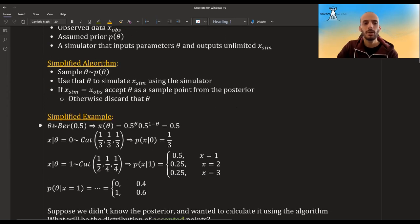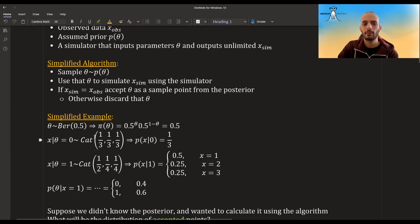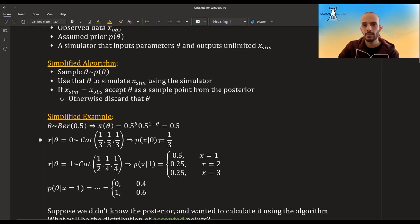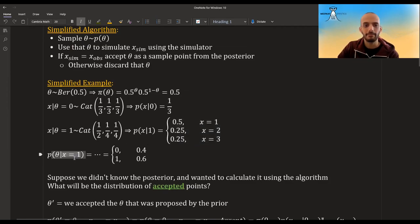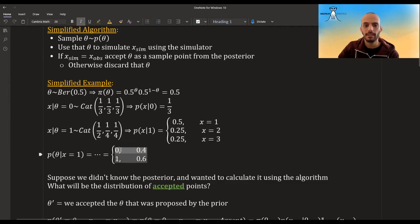Here's a simplified example. Suppose theta distributes Bernoulli — it can be zero or one, each with probability 0.5. Suppose x given theta distributes categorical with three values: one, two, or three. If theta equals zero, each value of x has equal probability of one third. But if theta equals one, there's a 0.5 chance x equals one, and a quarter chance each for x equal to two or three. You can analytically compute the posterior — for example, when x equals one, theta has a 0.4 probability of being zero and 0.6 probability of being one.